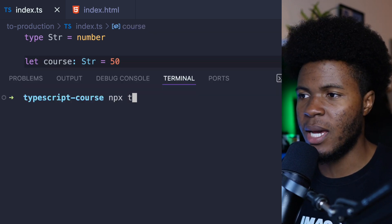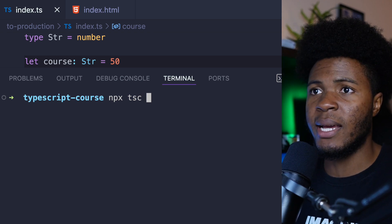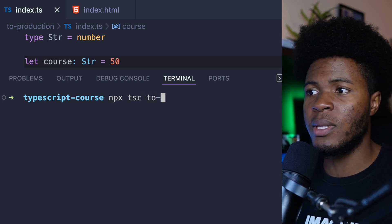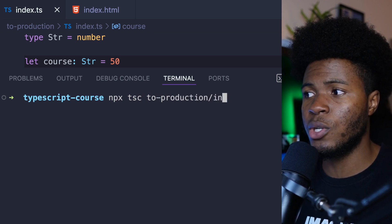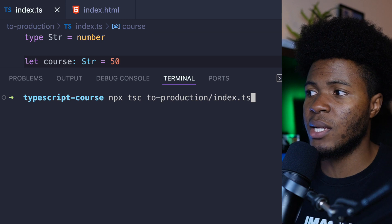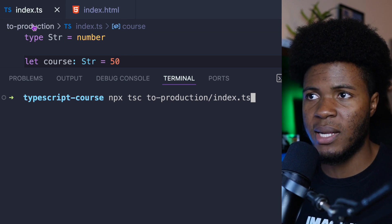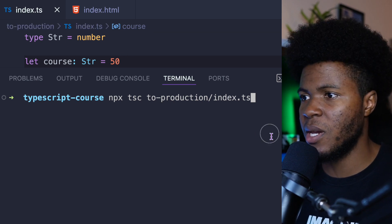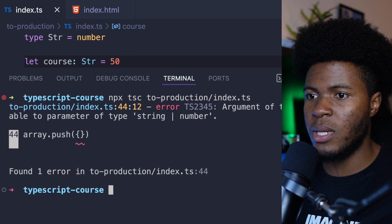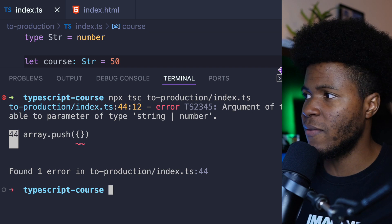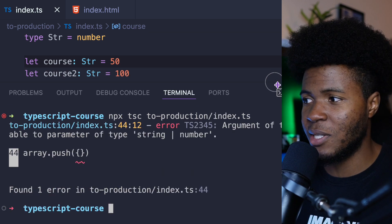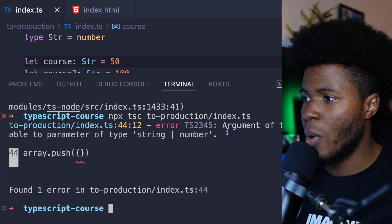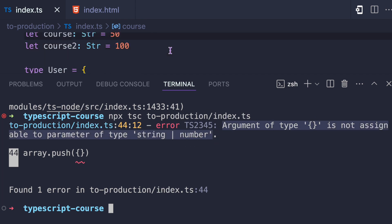So here I can say npx tsc, and then I can compile this file, which is to-production/index.ts. This is the part coming from here. And now if I run this, we have an error during compilation. There is a type error where we are assigning an object to a parameter of string or number.